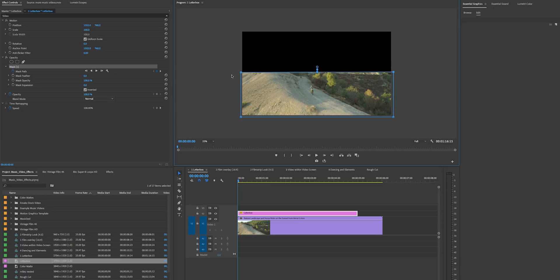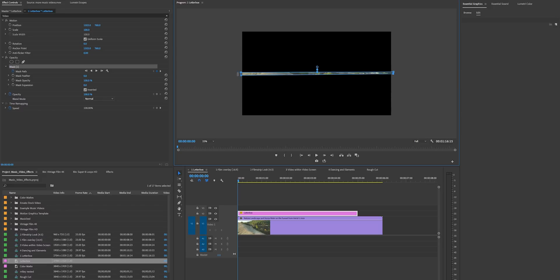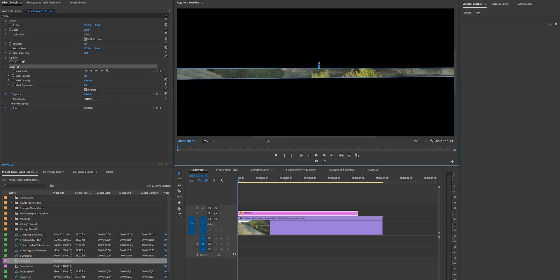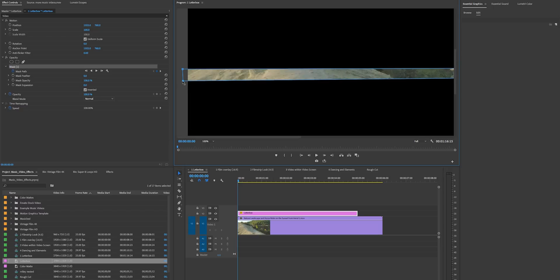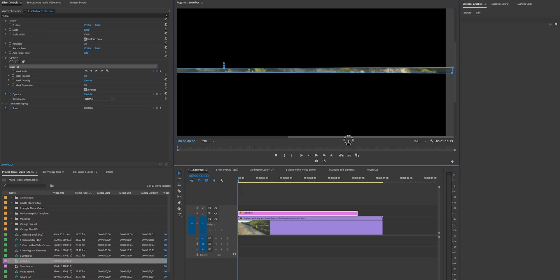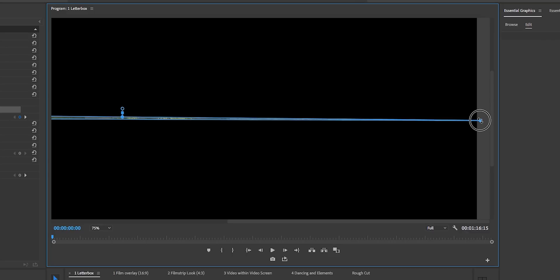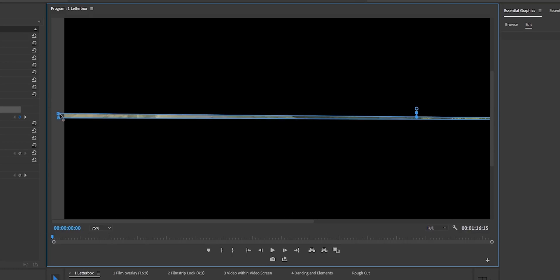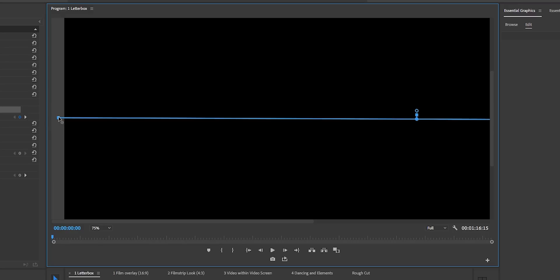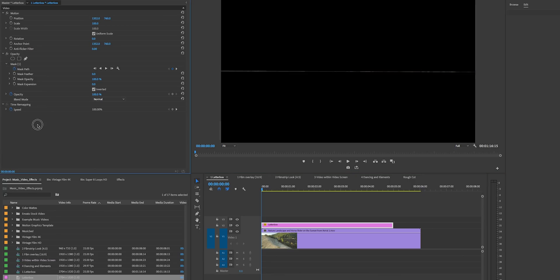Unfortunately Premiere Pro doesn't have an easy way to align masks right now — hopefully they add that in the future — so we just have to wing it. Let's zoom in to around 100% and make sure the lines are straight. Get this to 75, then bring these lines together so they're overlapping completely. Do the same on the other side, then zoom out to make sure it's centered.